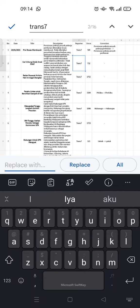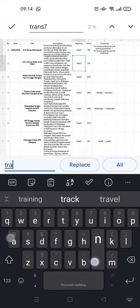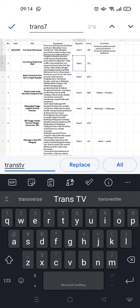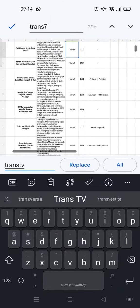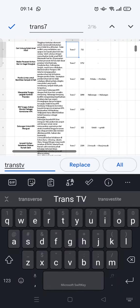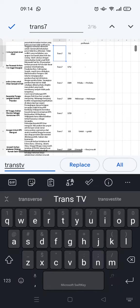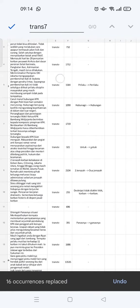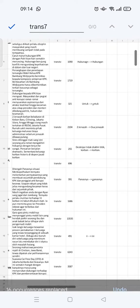For example, 'trans TV'. If you want to change all instances, just click on 'all'. If you want to change this word only, just click on 'replace'. I want to change all, so I'll click 'all'. As you can see, the word has been changed - all of them have been changed.